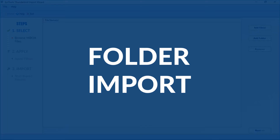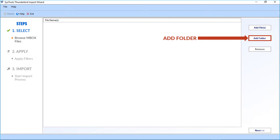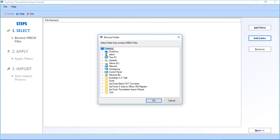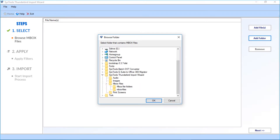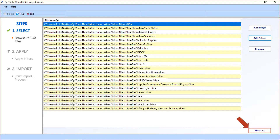Now let's check out the folder import option and see how to import multiple Mbox files. Click the Add Folder option and select the folder containing Mbox files. You can choose this option to import multiple Mbox files stored within a folder into the application. After selecting the specific folder containing all the Mbox files, click OK. The software will show all the Mbox files from the chosen folder. Click the Next button to proceed.